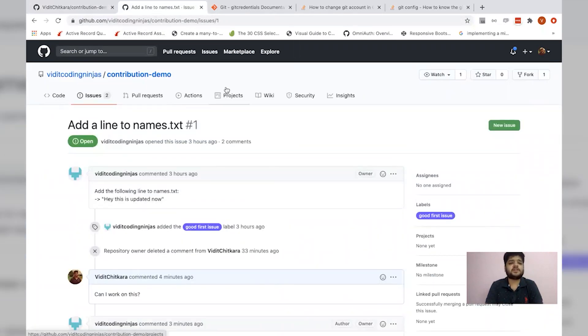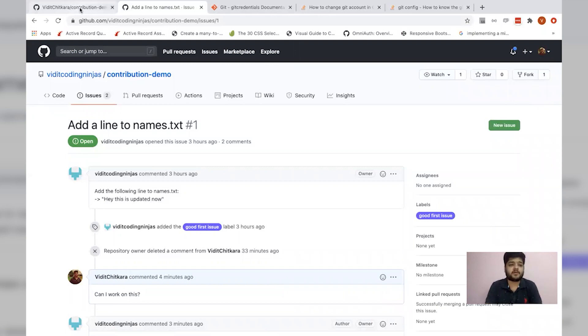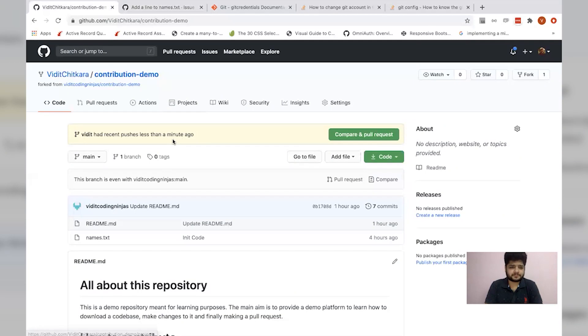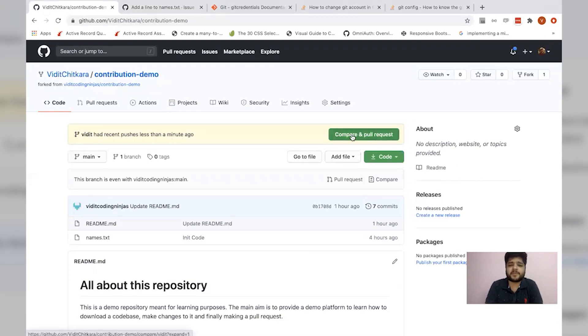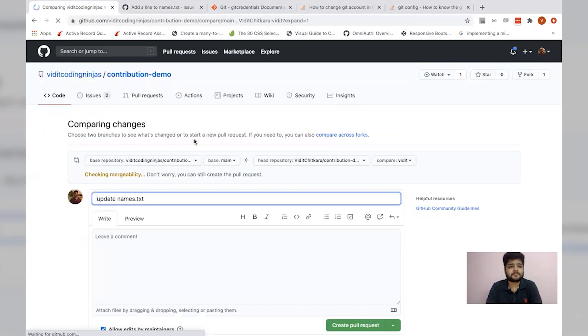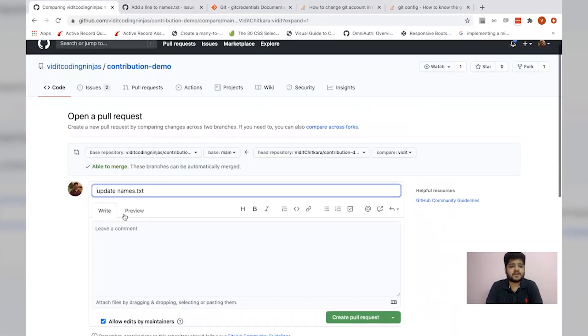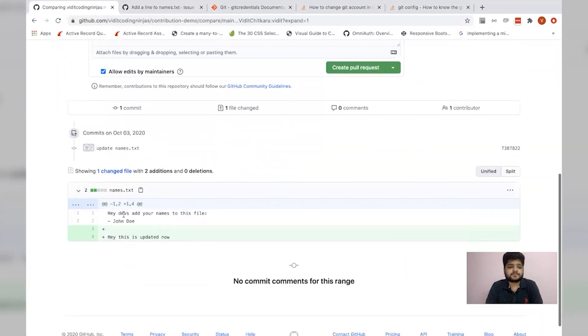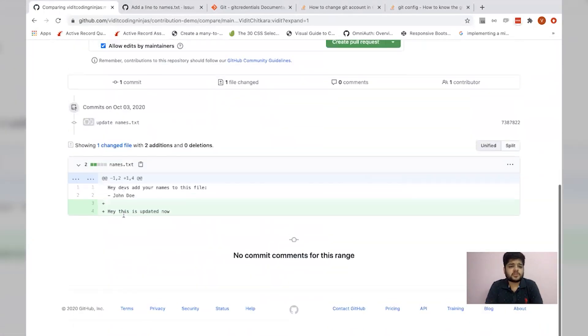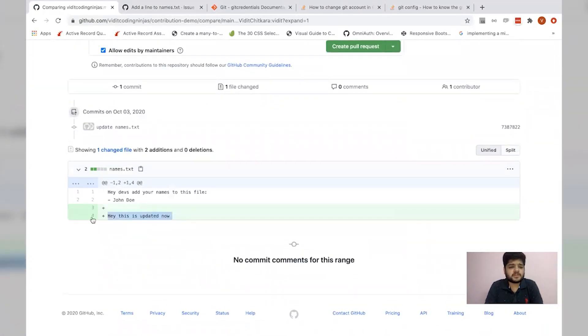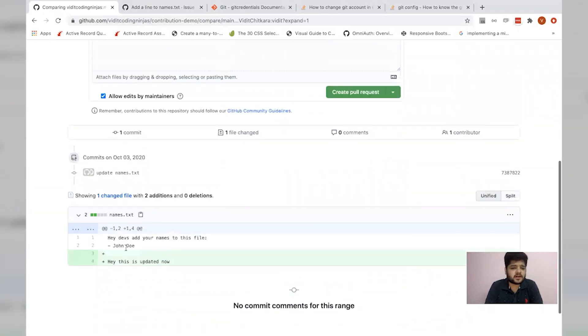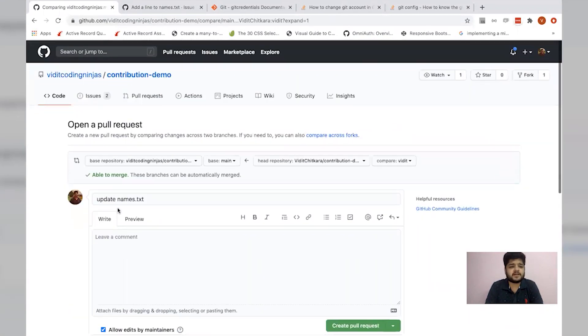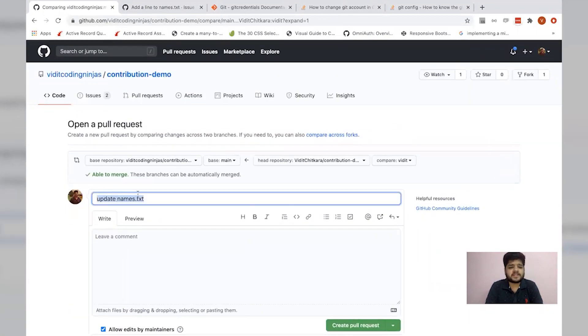What we need to do now is to make the original repository aware that I need to make my changes merged into the original code. So what I'll do is I create a pull request. There's a simple method to compare and pull request. This shows all my changes, a diff of all my changes.